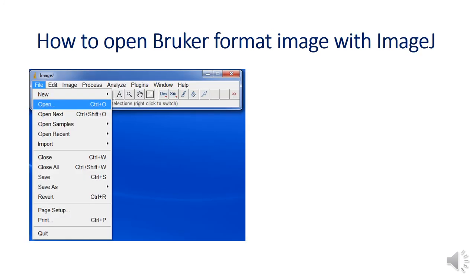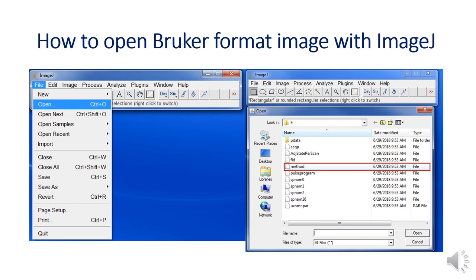You can also open the method file with ImageJ. Click open under the file menu. Highlight the method file in open window. Then open it.